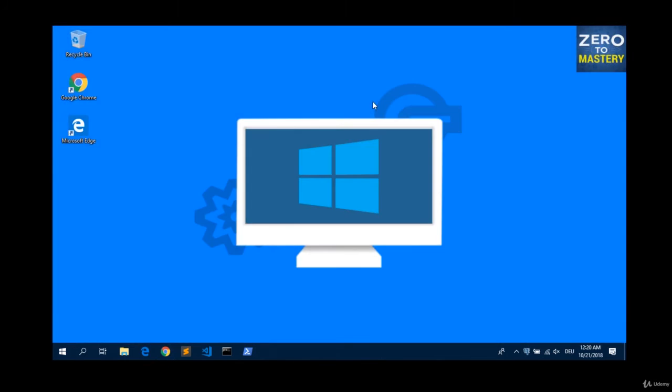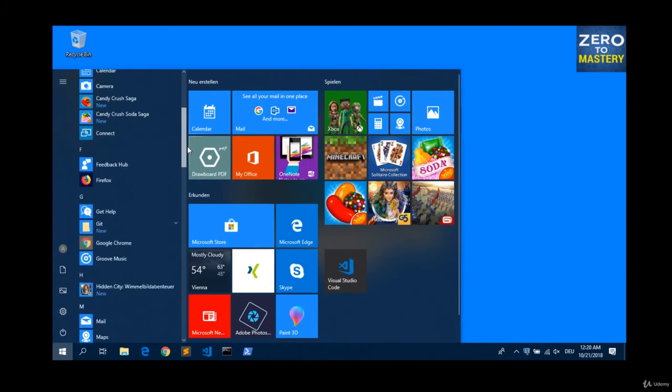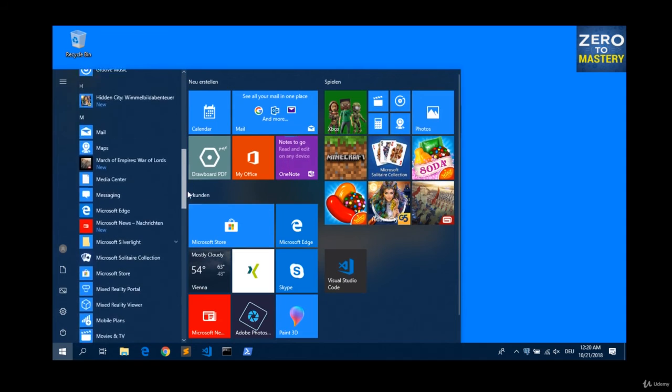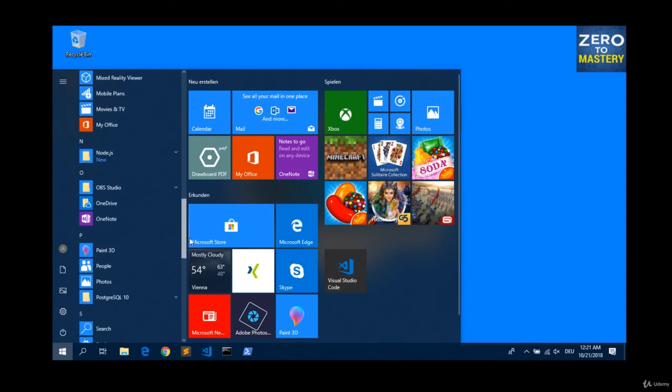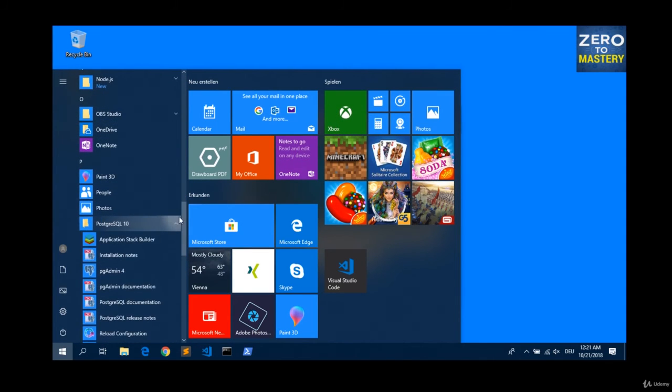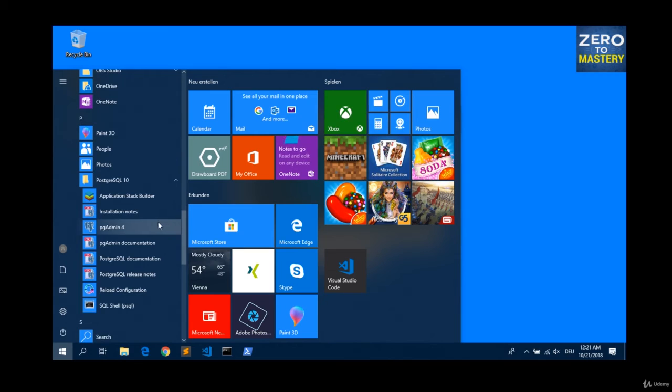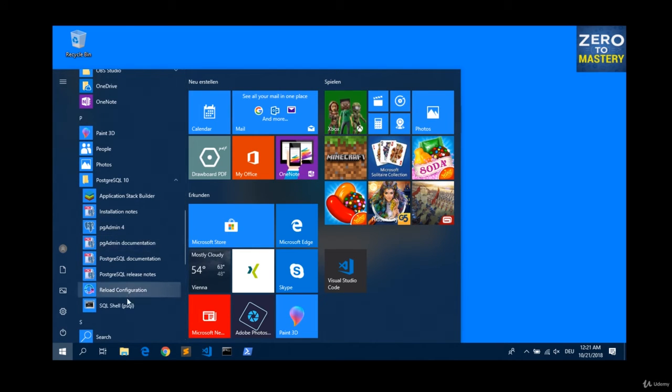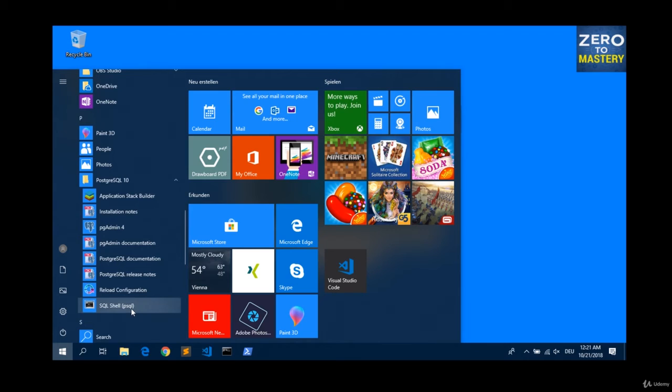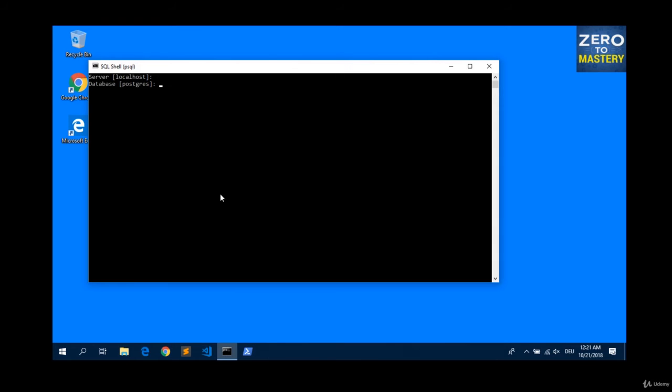And have a look into this directory again. Here you see a lot of things. And also a SQL shell. PSQL. Let us start this one. Server localhost is okay. Just hit enter. Database, Postgres. Yes. Just use this one.